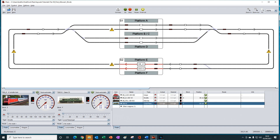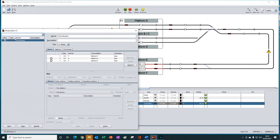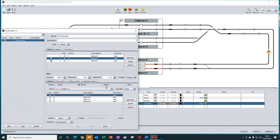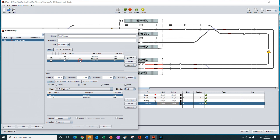And the same thing will happen with the train route. I've already created a train route — this one called first allowed. It starts off in station two and then goes around to station one where all the blocks are listed, and we have first allowed selected as the block selection method.